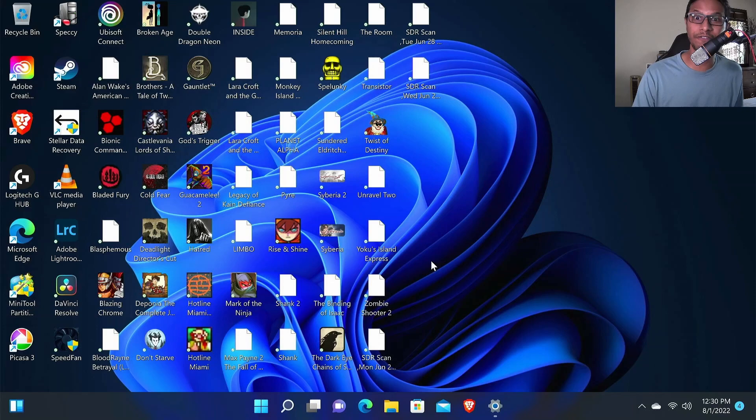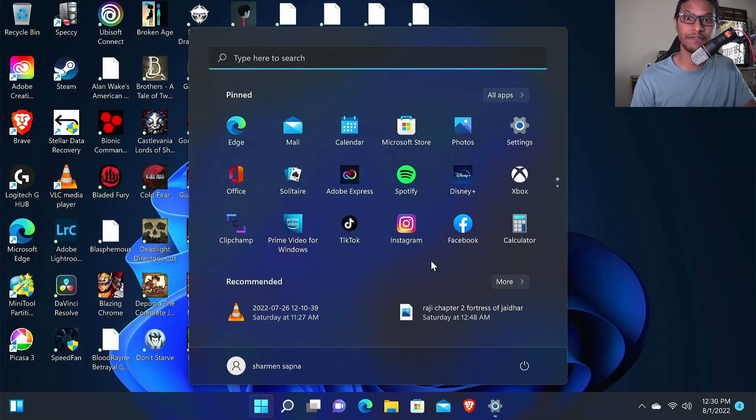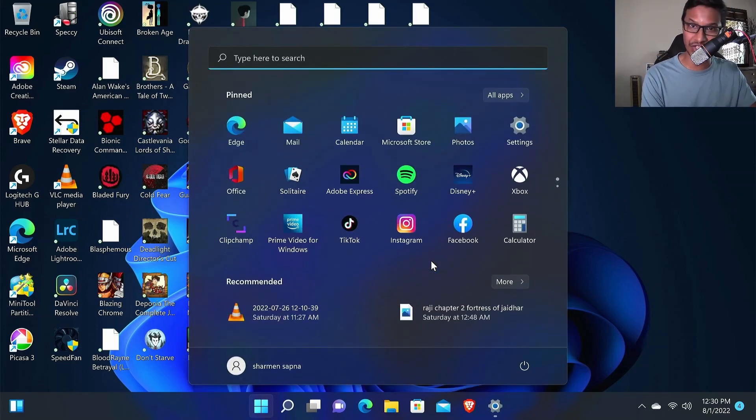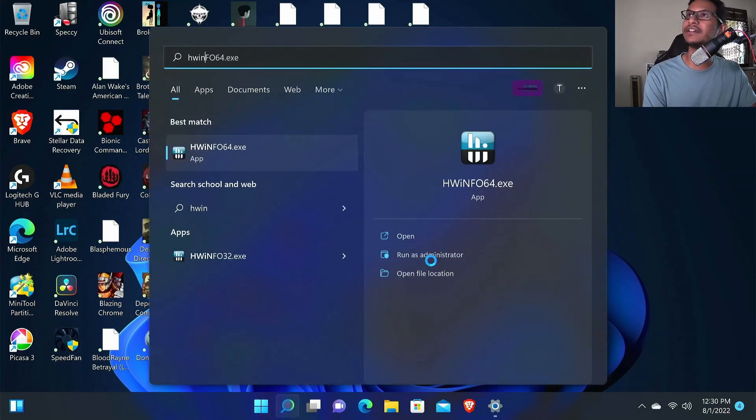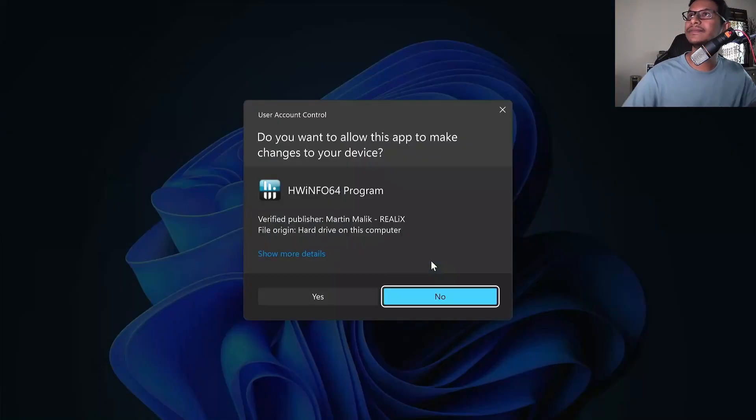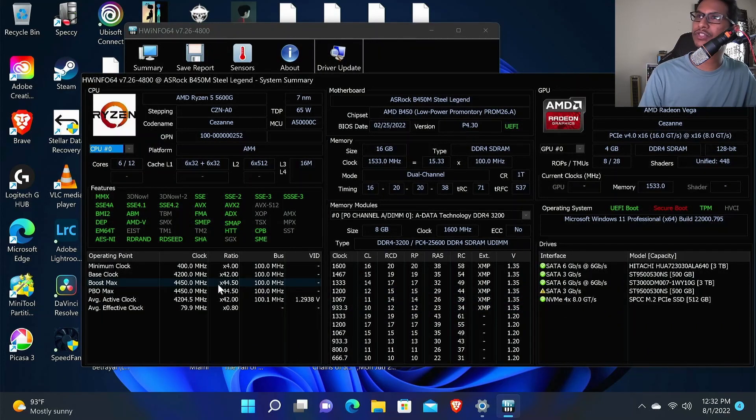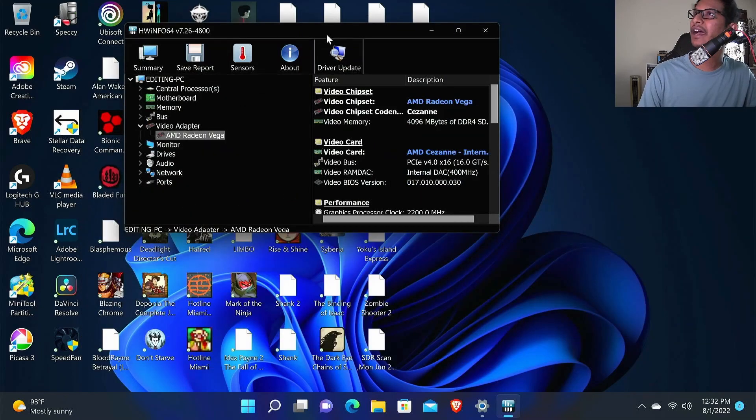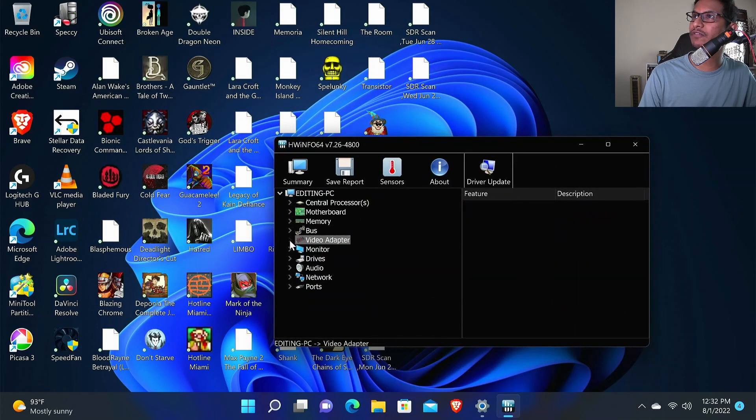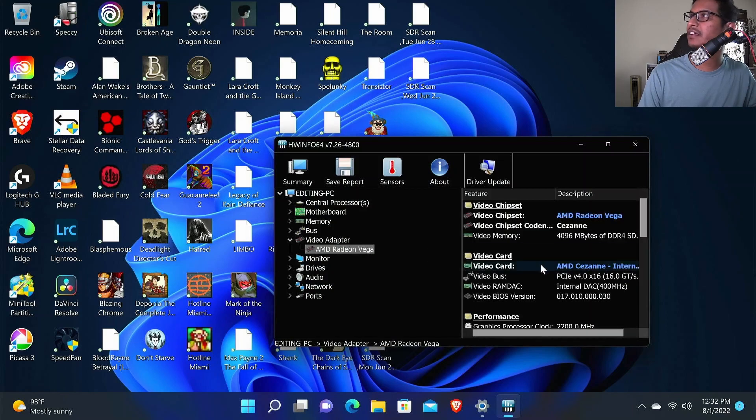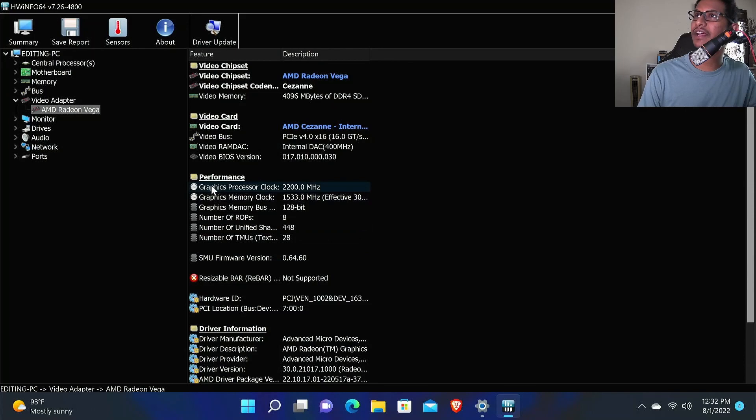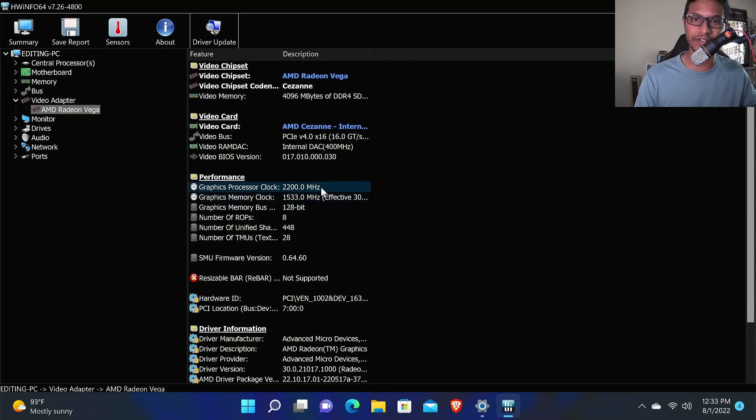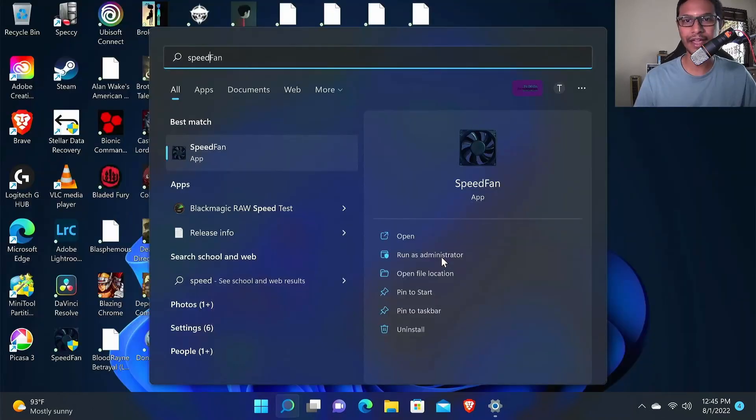Now we need to check our GPU frequency. To check the GPU frequency you need to have a software installed that is called HW Info. I will type it in here. It will show you a whole bunch of summary reports, just close out of that. To check your GPU frequency, just click your Video Adapter and select the AMD Radeon Vega and expand that. Right here you can see the graphics processor clock is 2200, so I was able to successfully overclock my GPU as well.